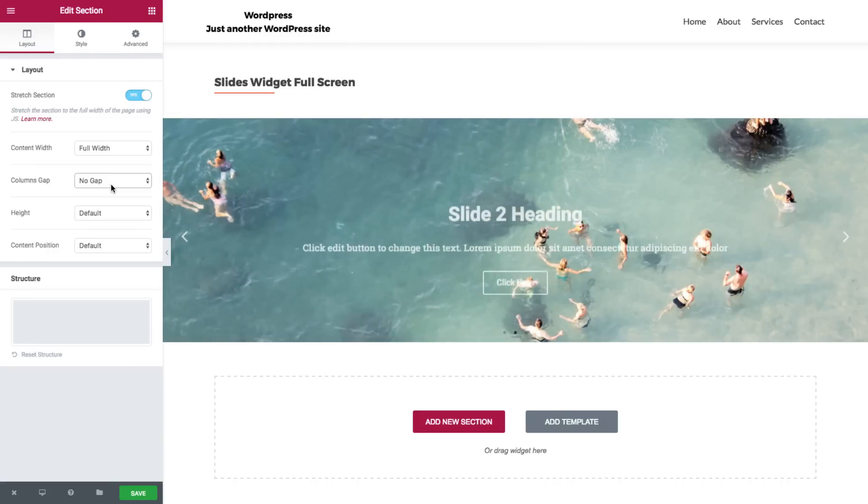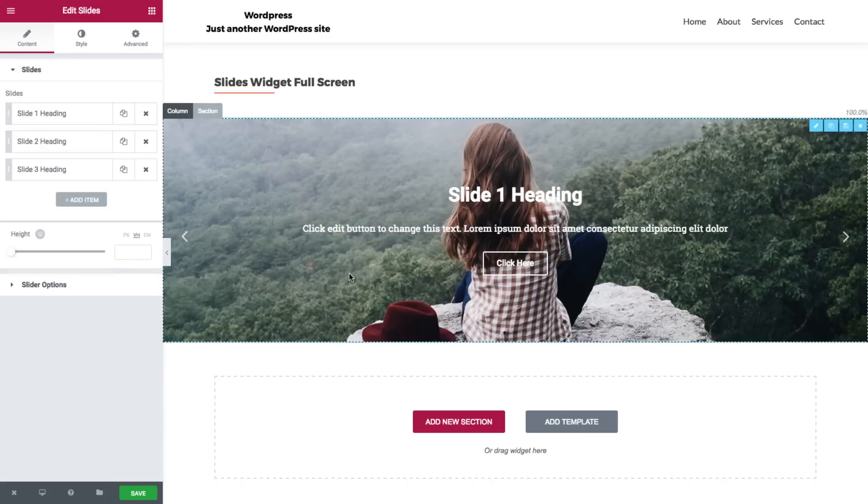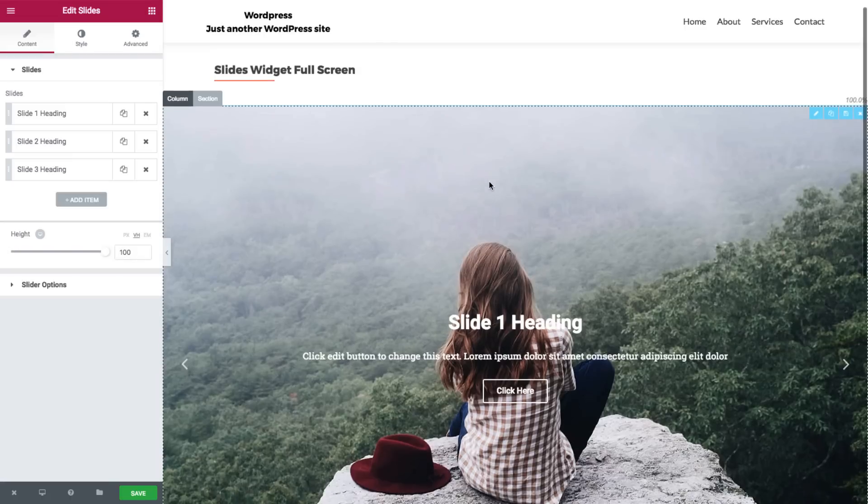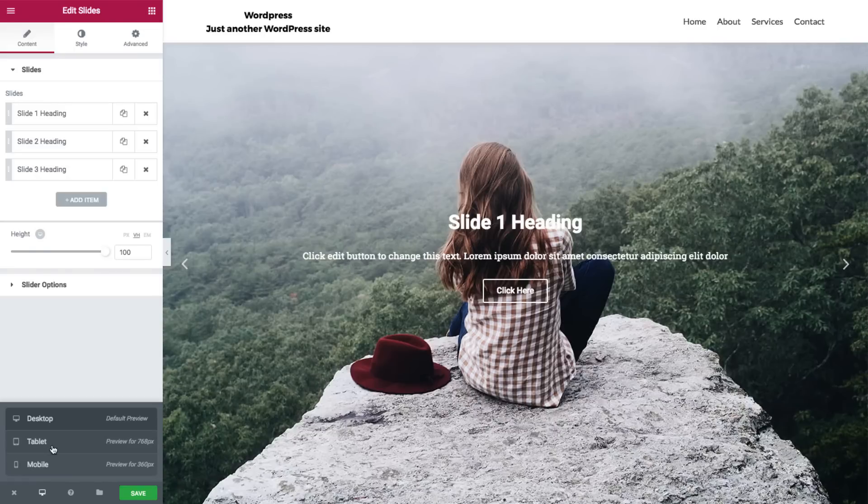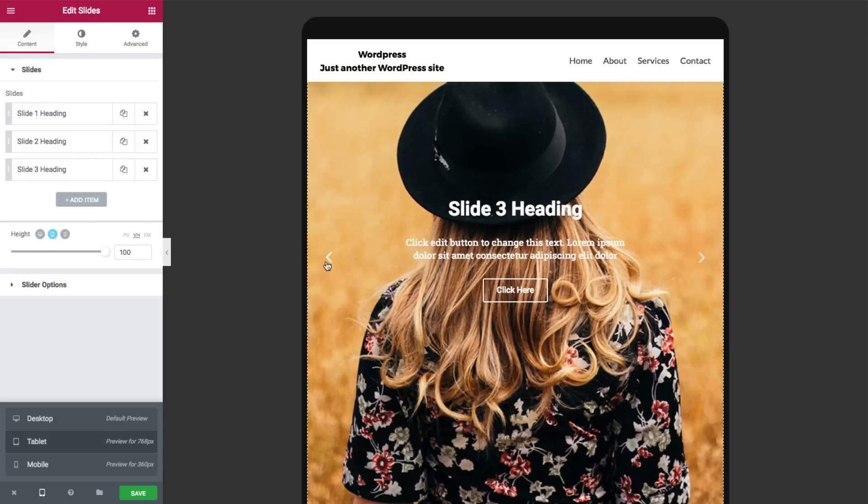Now if we want to make those slides fit the screen on any device, let's go and click on the slide and set the height on VH to 100 percent. You can also make it fit on the tablet and on the mobile.